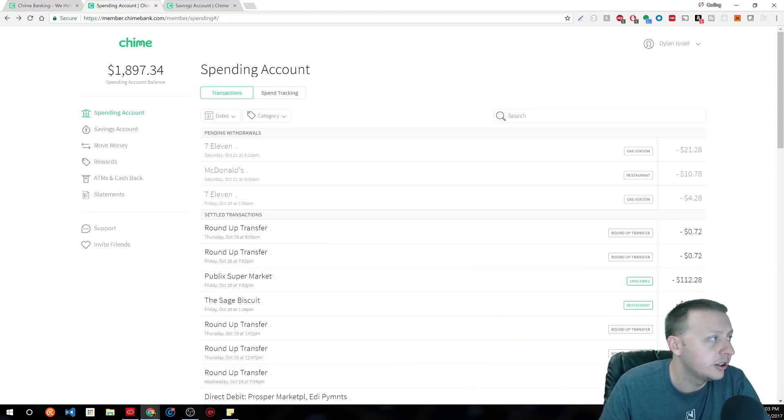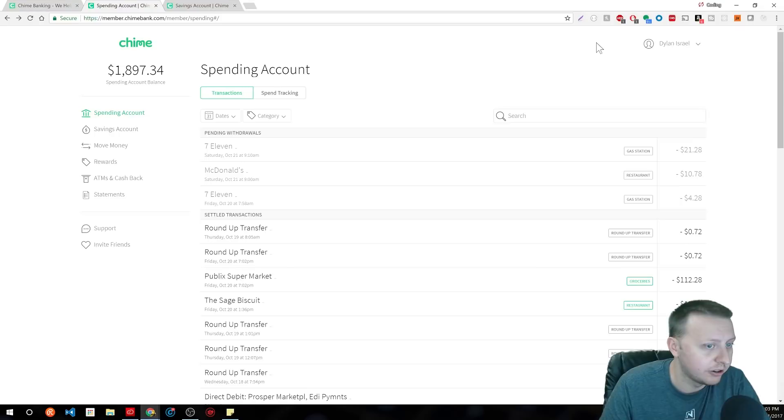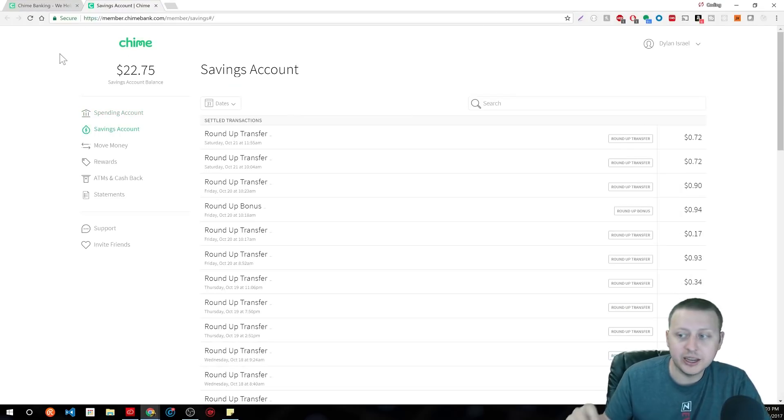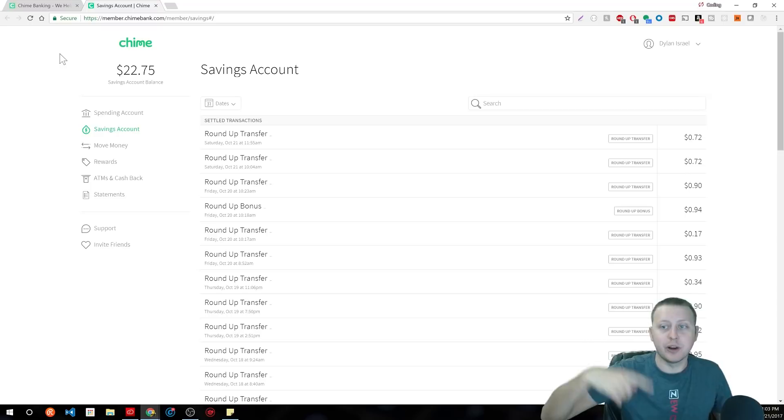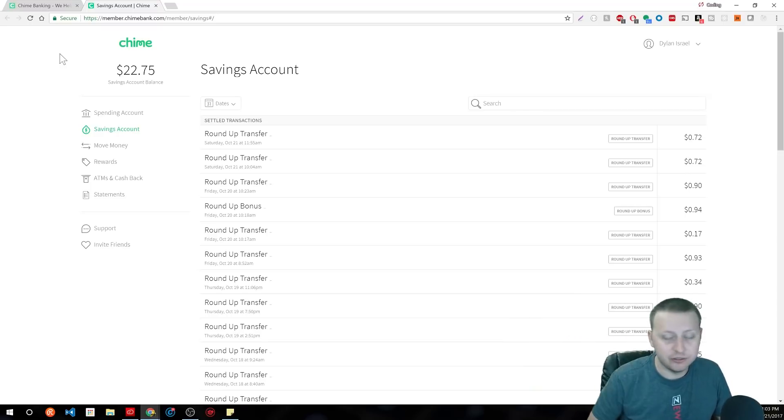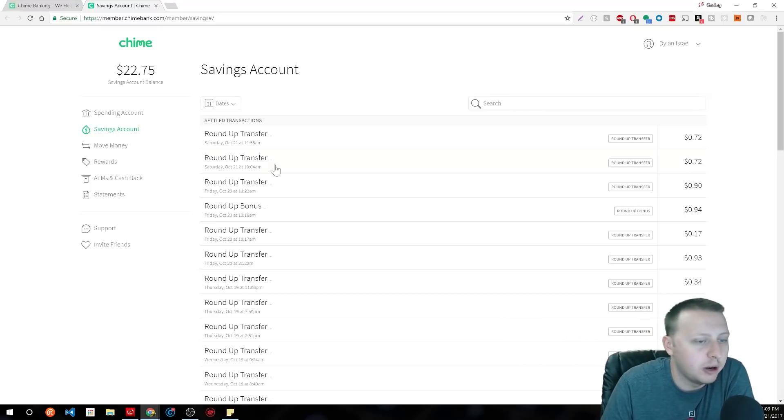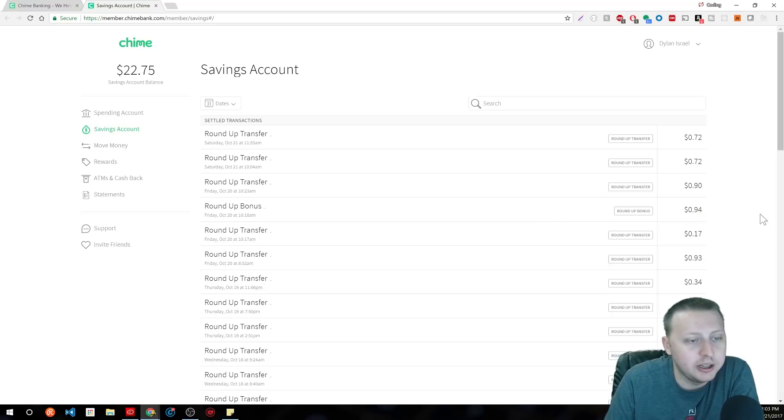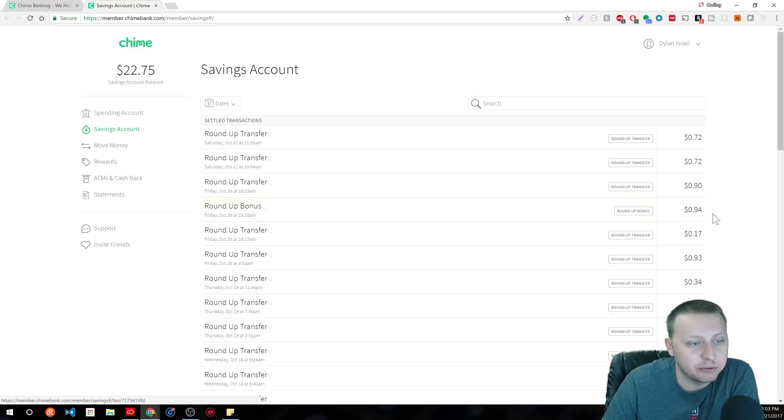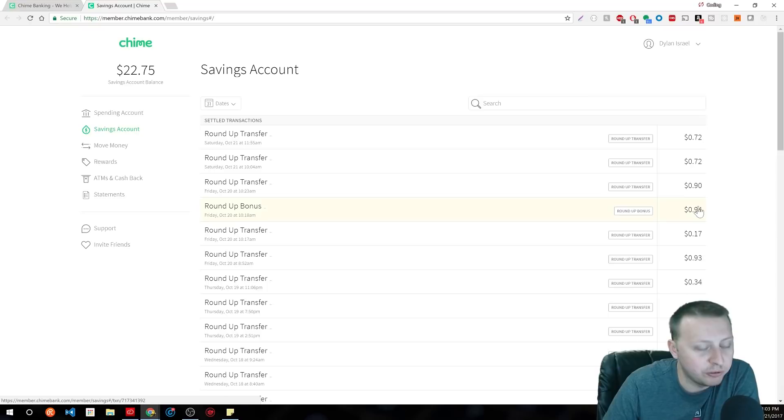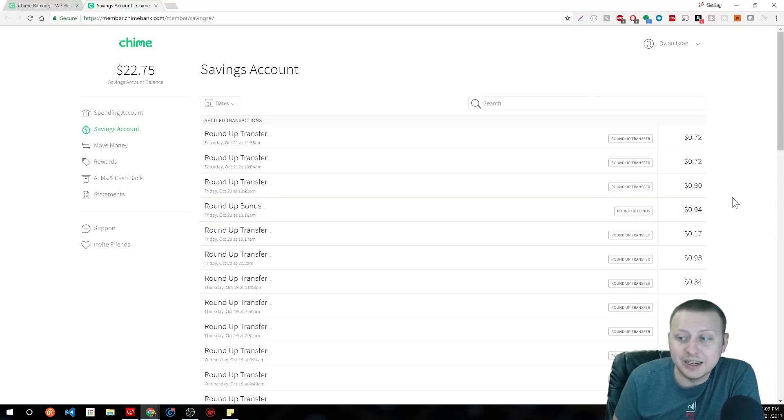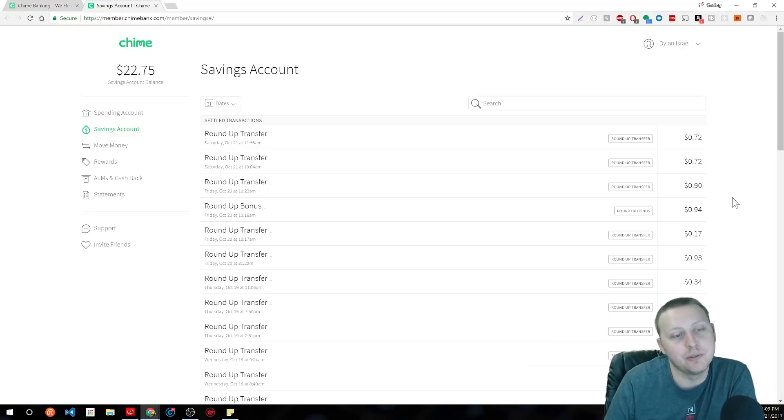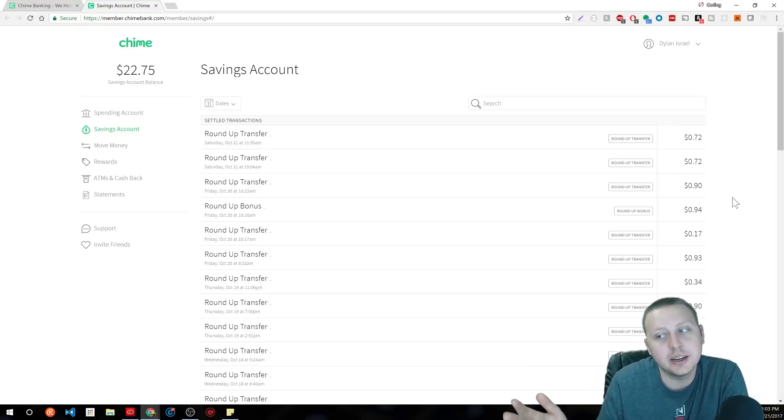And just so you can see that I'm not BSing you, I'm logged into my account right here. And one other cool feature is if you have this turned on, they have a sort of round up your change feature. And that's cool in itself. But what I really like about it is they will actually match 10% of the round up. So you'll see right here I have this round up bonus for $0.94. Basically, they rounded up $9.40 and then they gave me $0.94 on top of it.